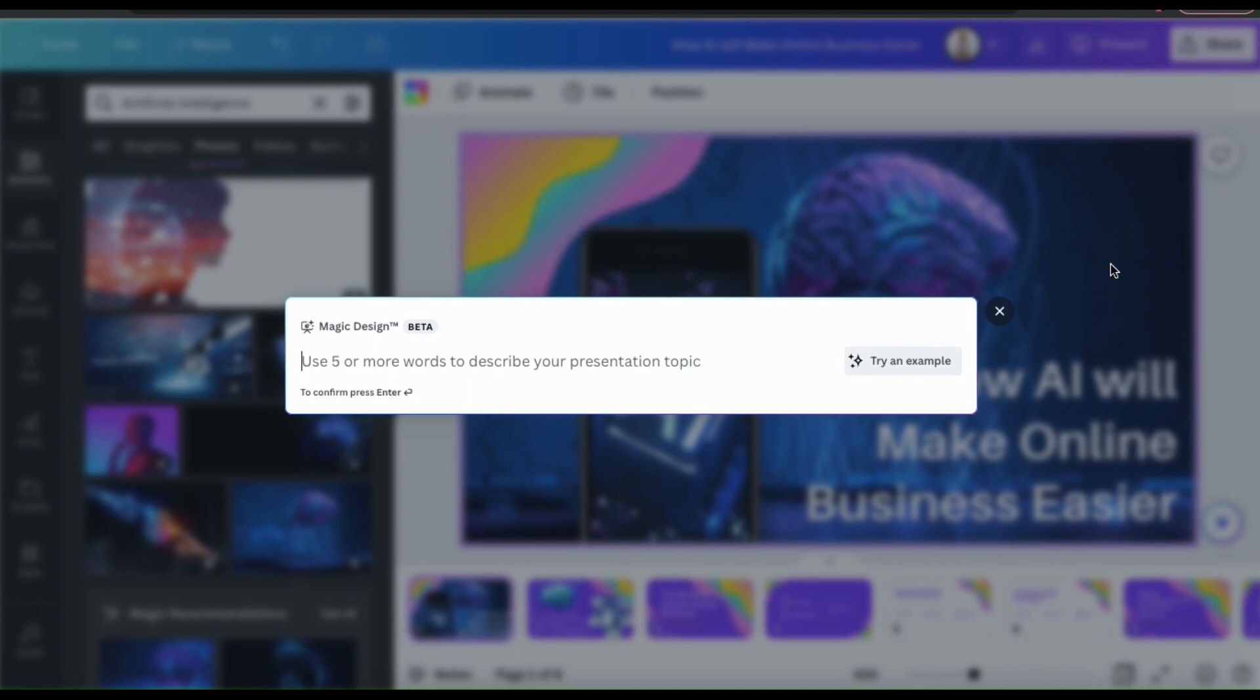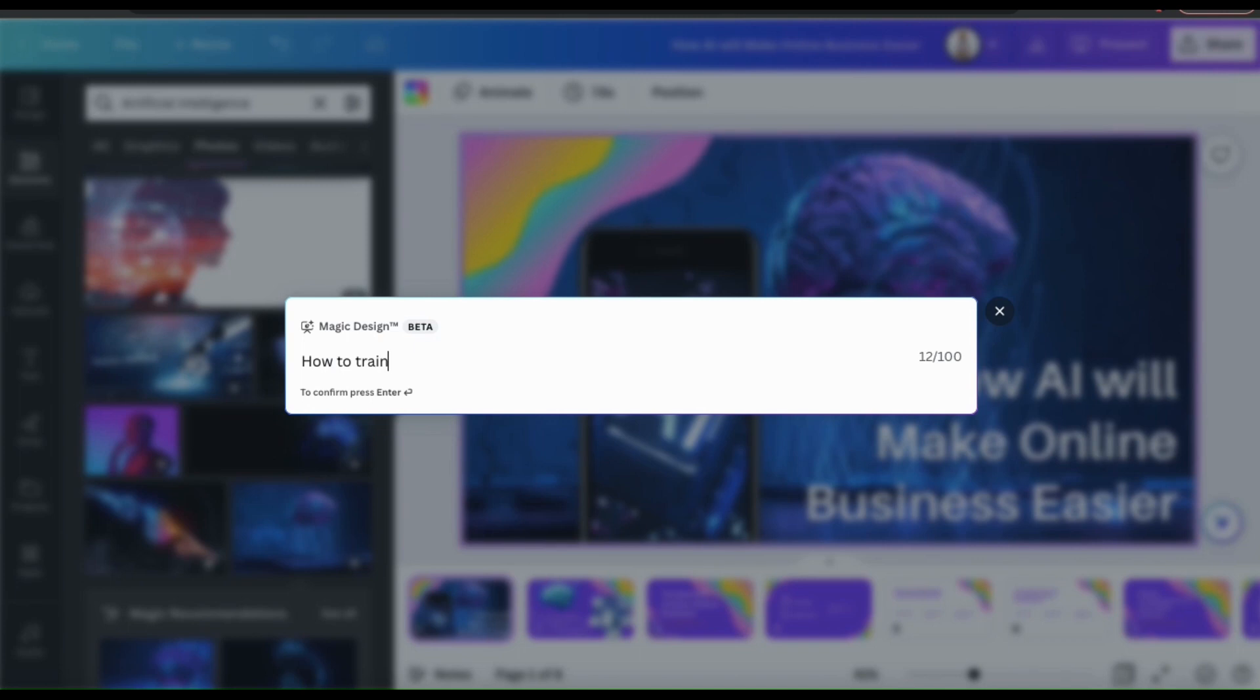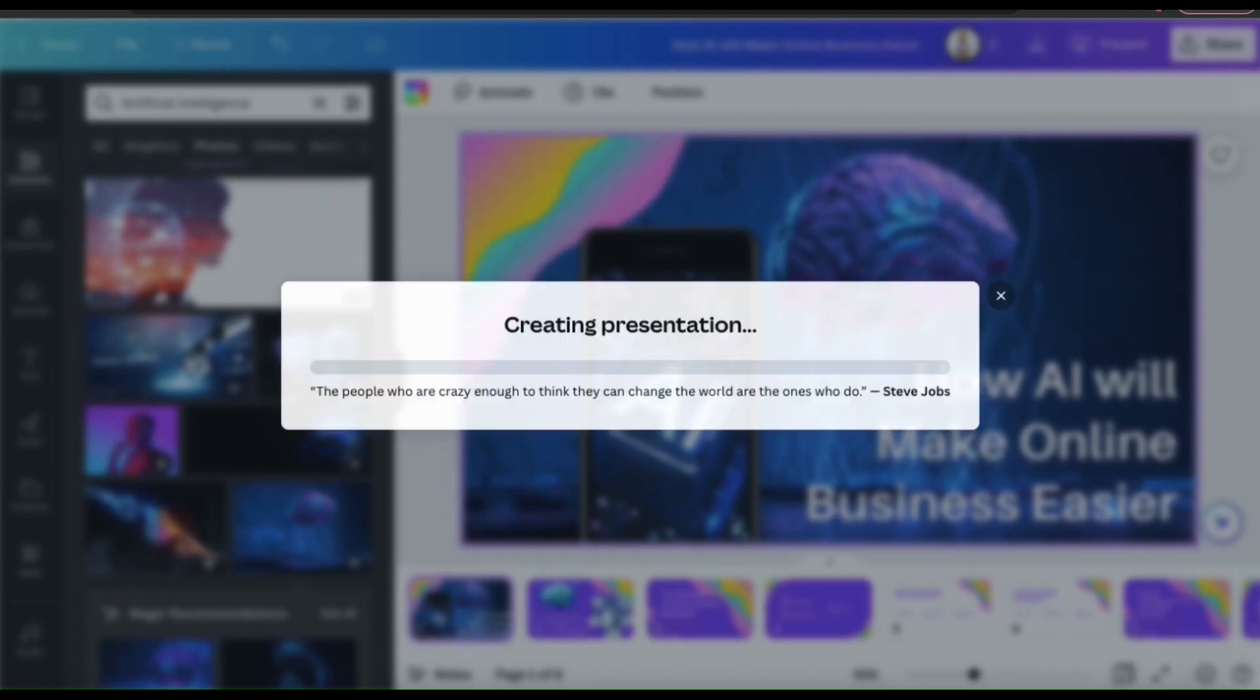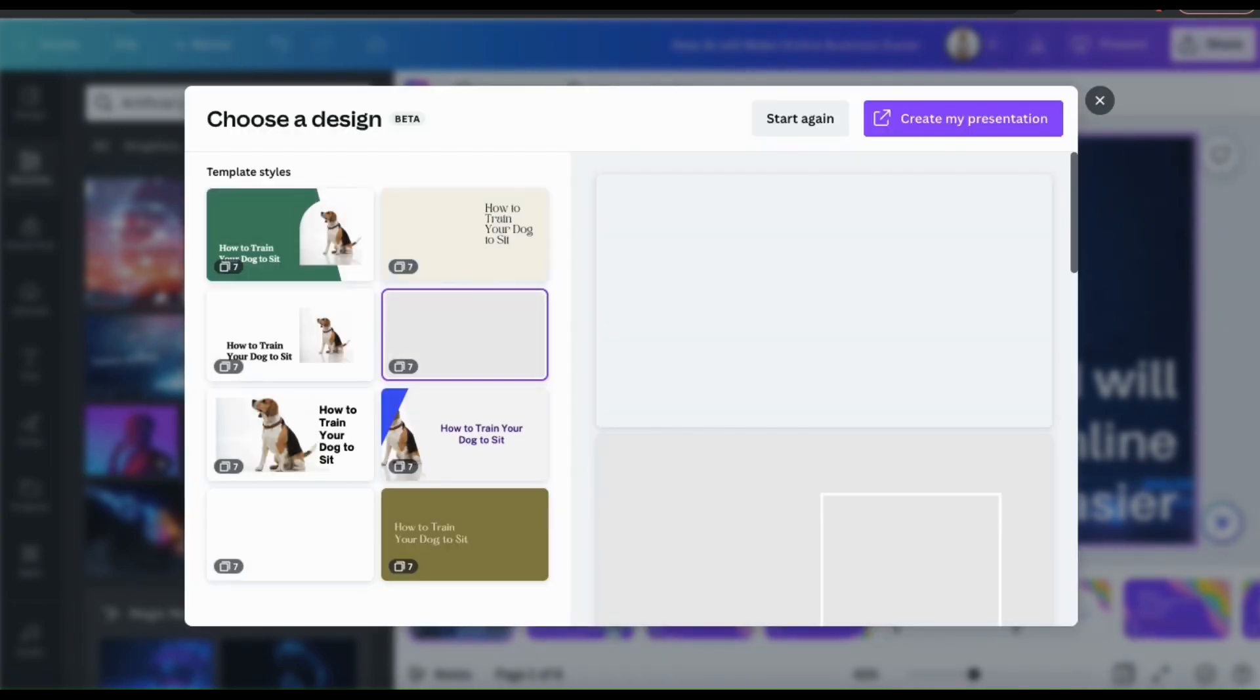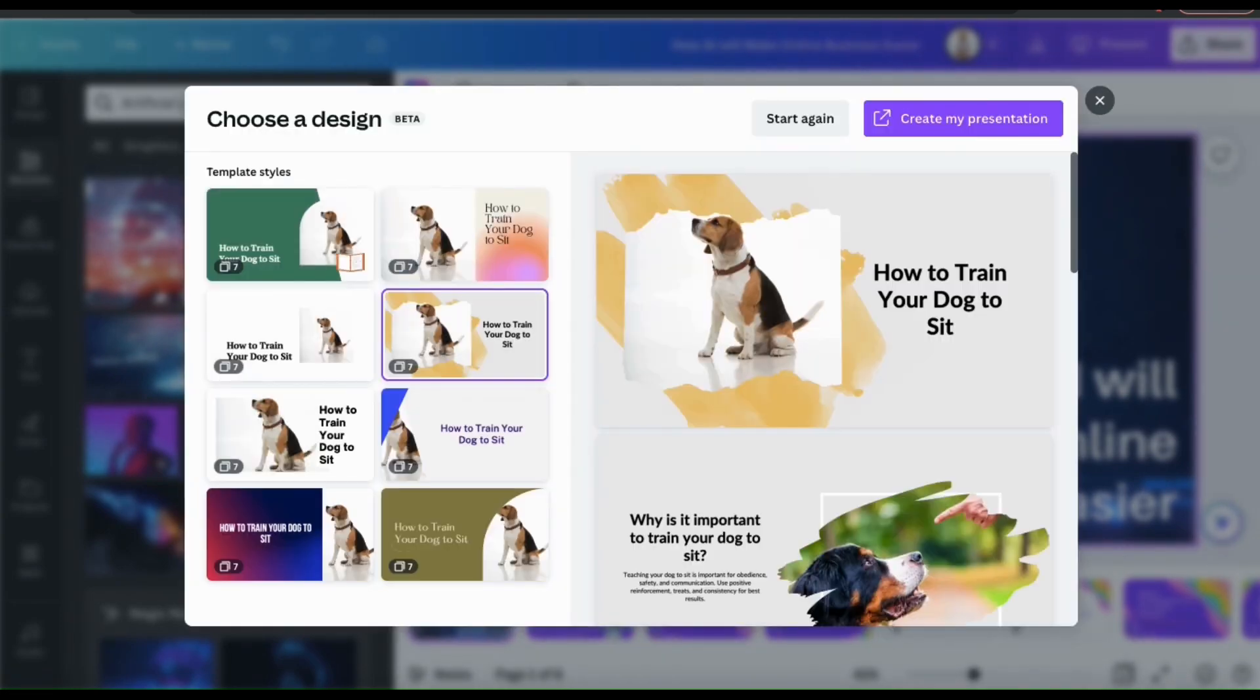This should open up the Magic Design text prompt. This time, let's ask Magic Design to create presentations on how to train a dog to sit. Once you've entered your topic, go ahead and press enter. And your AI generated presentations will then be created.